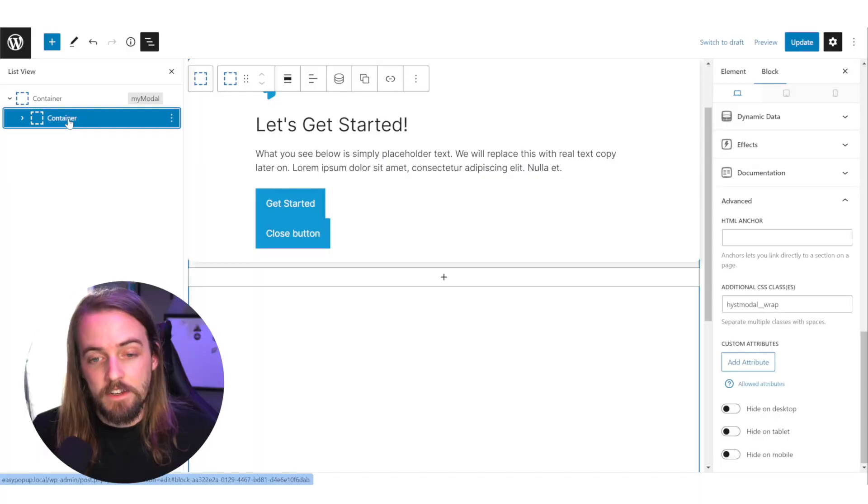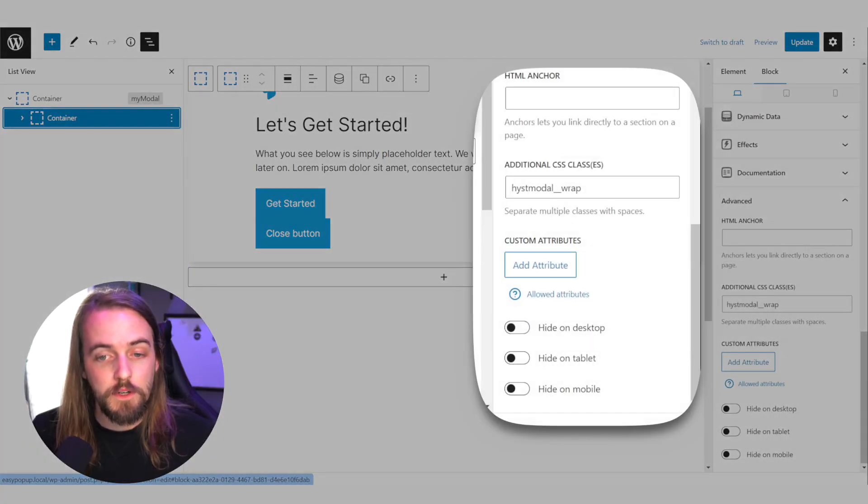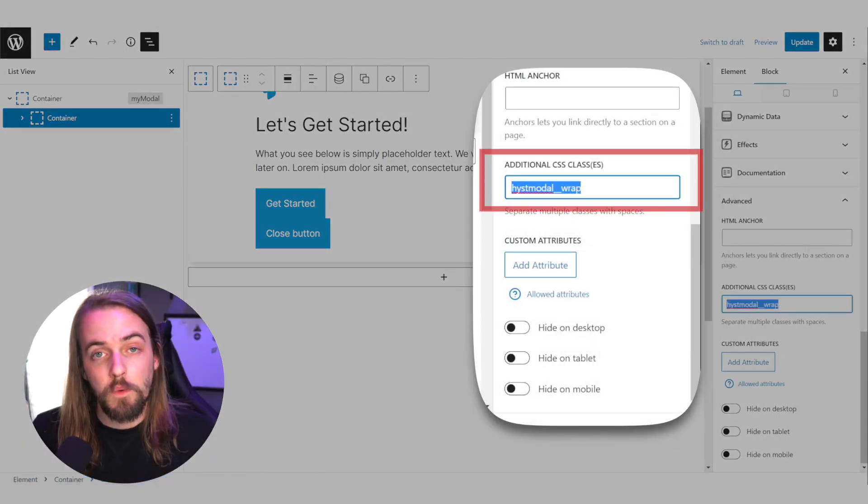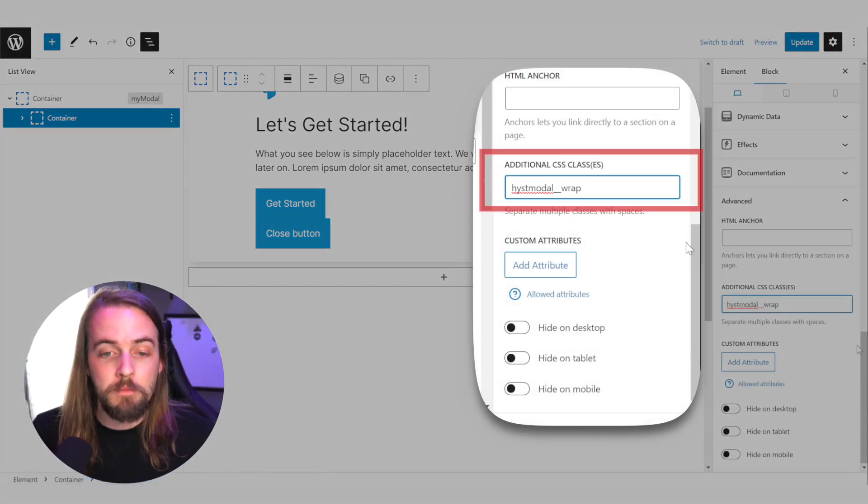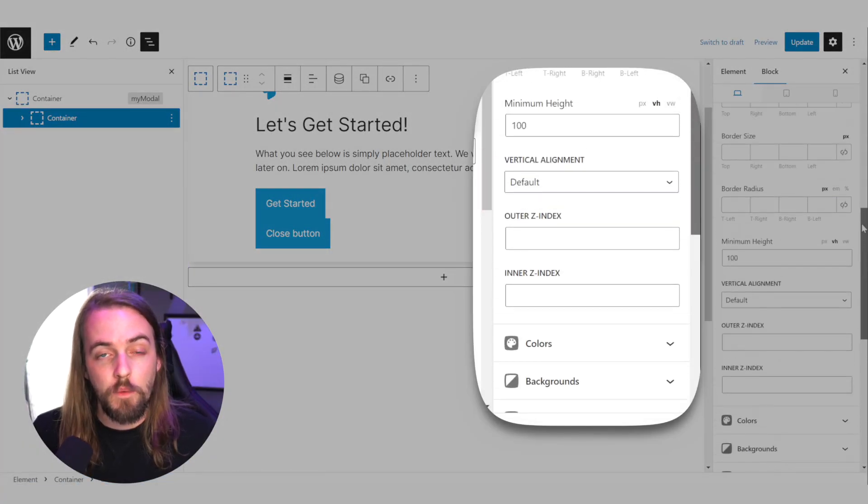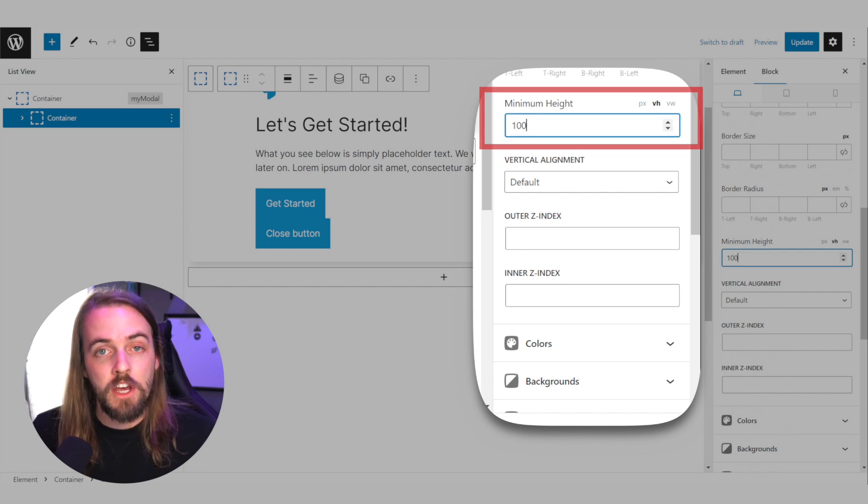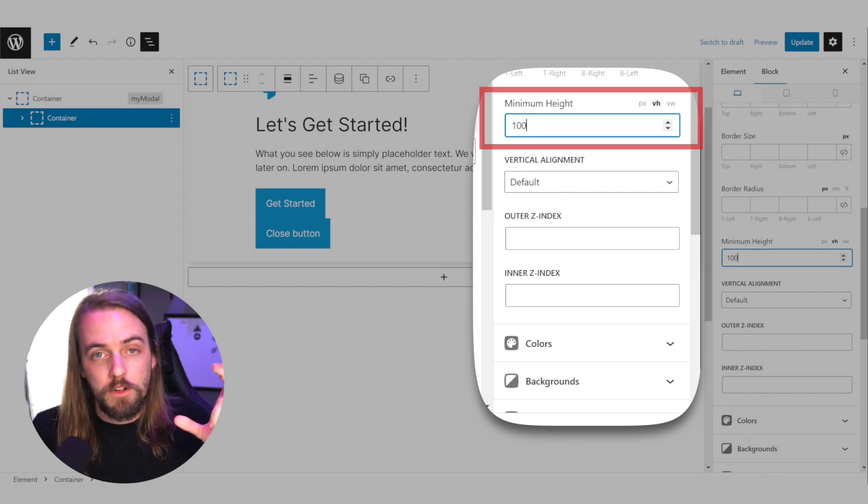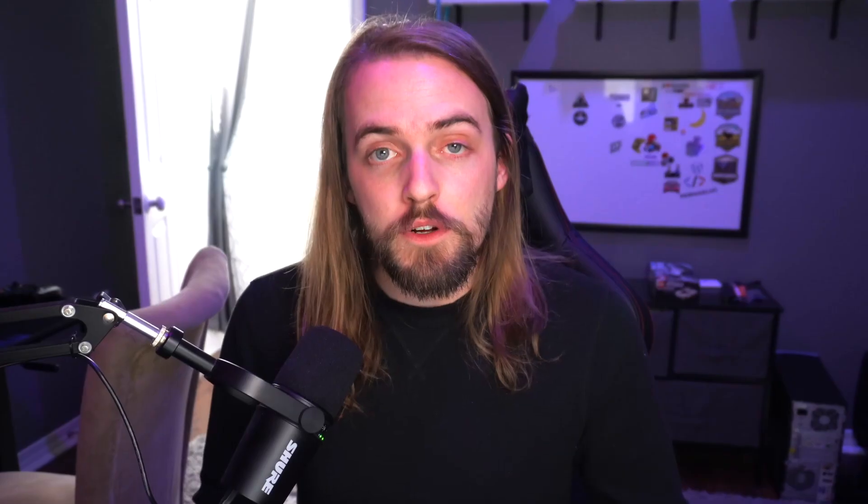Your second div needs to have a class called hist modal wrap and a minimum height of 100 VH, so your modal is centered on the page.